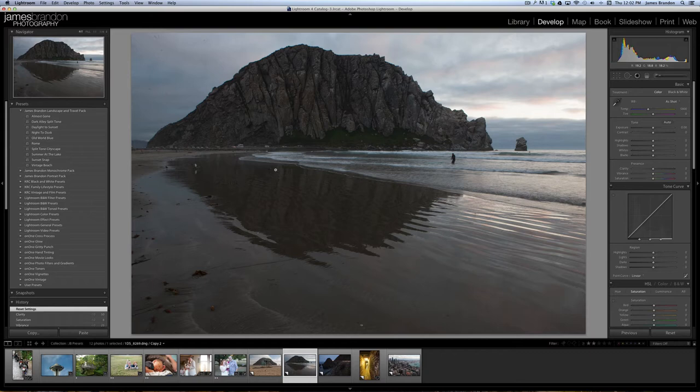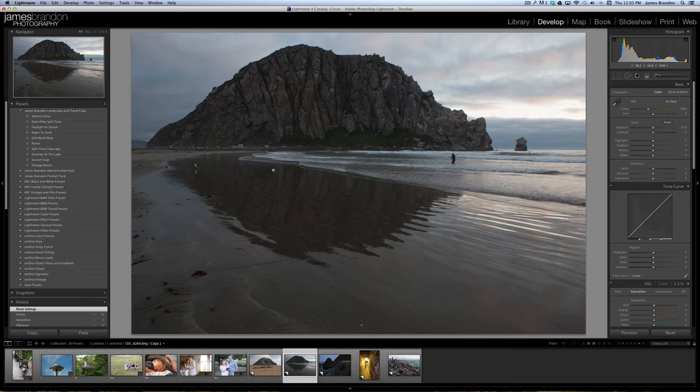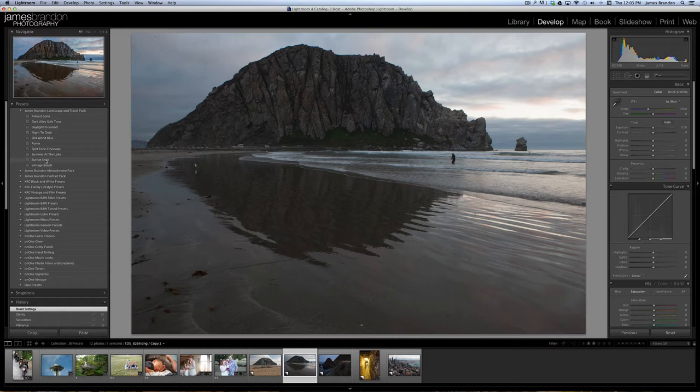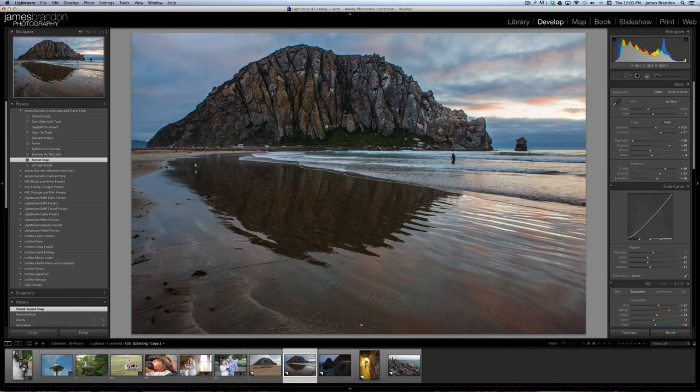Then you have to take it into post and add detail, contrast, saturation, things like that to it. The advantage is that you have a lot more light and detail to play with as opposed to shooting JPEG where it's straight out of the camera and what you see is what you get basically. So anyways, since this was taken at sunset there is one that I created in here called Sunset Snap. If you just click that once it does this to the image.